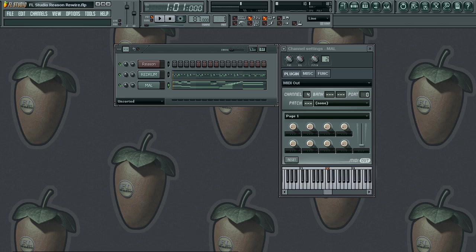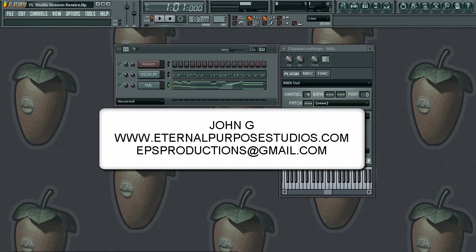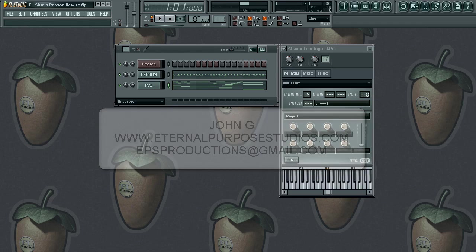Go ahead and practice that. If you have any tutorial requests hit me up at EPSproductions at gmail.com. I look forward to hearing from you — see you on the next one. God bless, thank you.